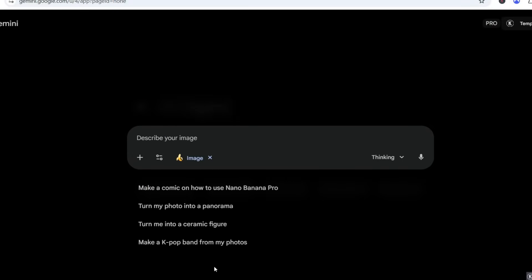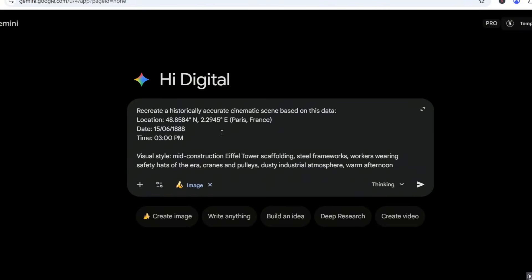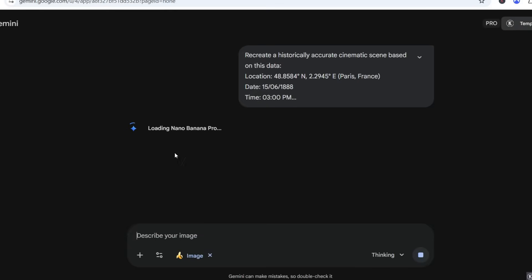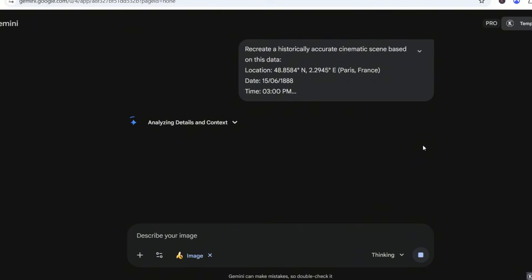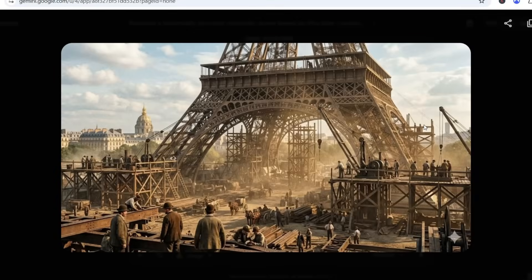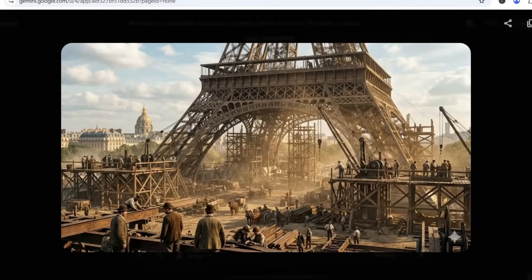If I add this prompt — 'recreate a historically accurate cinematic scene based on this data: Location: 48.8584°N, 2.2945°E, Paris, France. Date: June 15, 1888. Time: 3 p.m.' — Nano Banana Pro takes that raw historical data and reconstructs the entire moment visually. This doesn't look like AI art. This looks like an actual photograph taken in 1888. The metallic scaffolding, the dust in the air, the workers' clothing, even the warm afternoon sunlight — everything matches the historical era with insane accuracy.